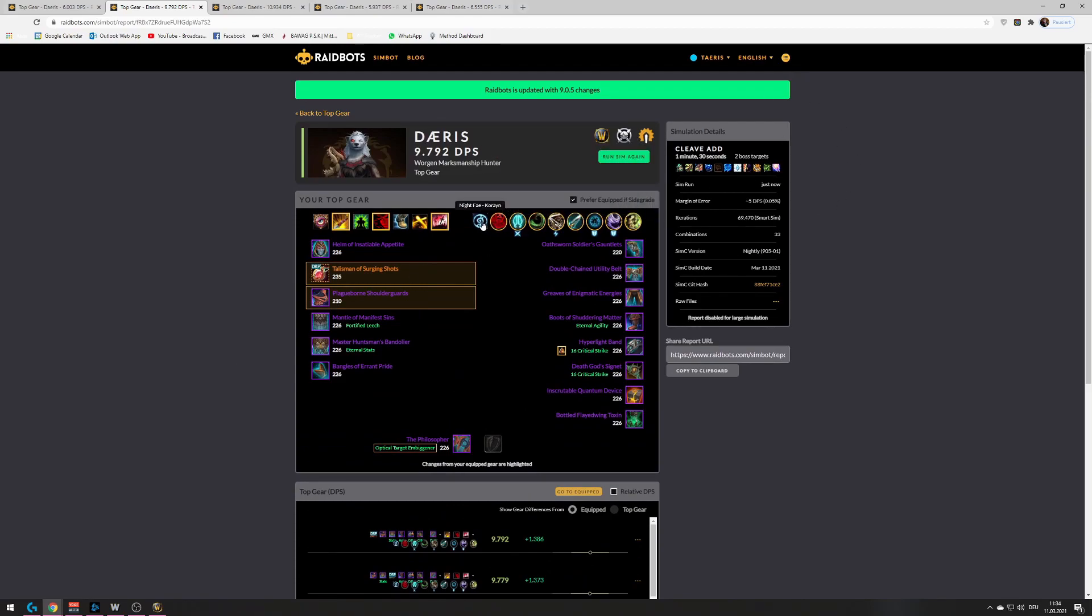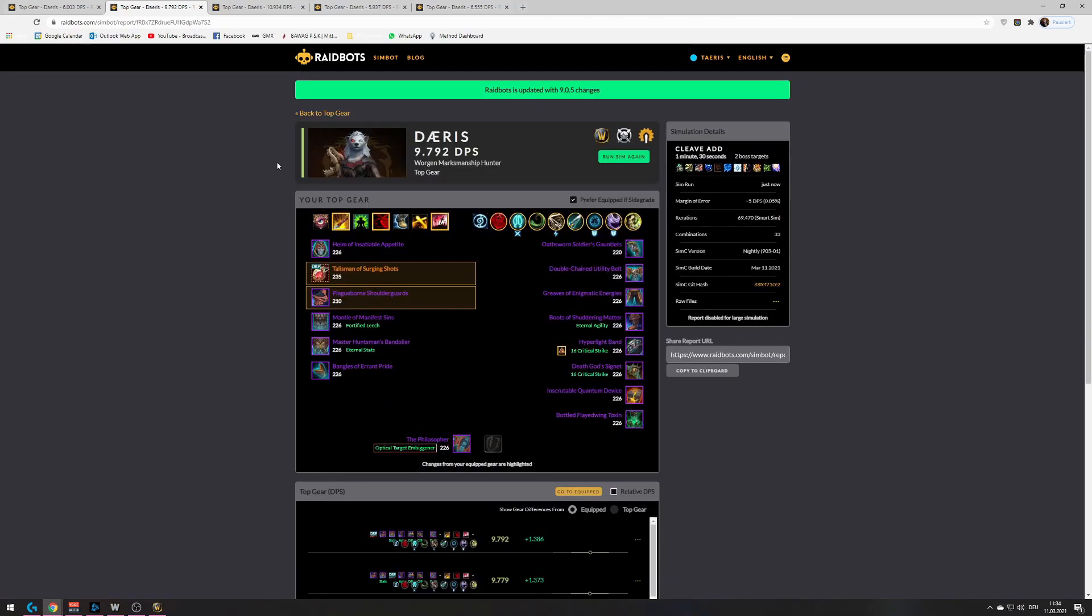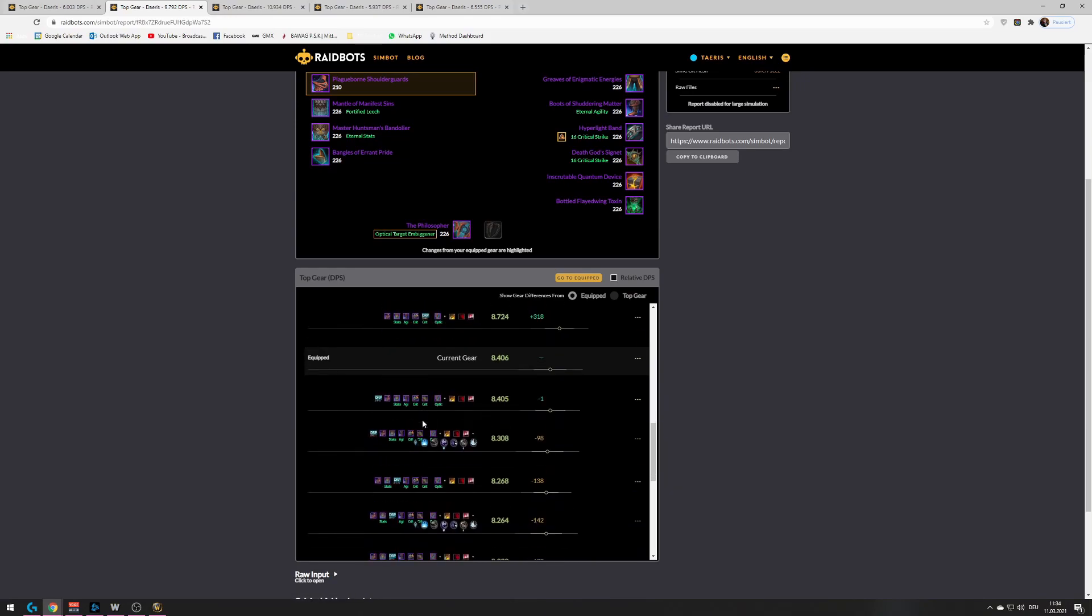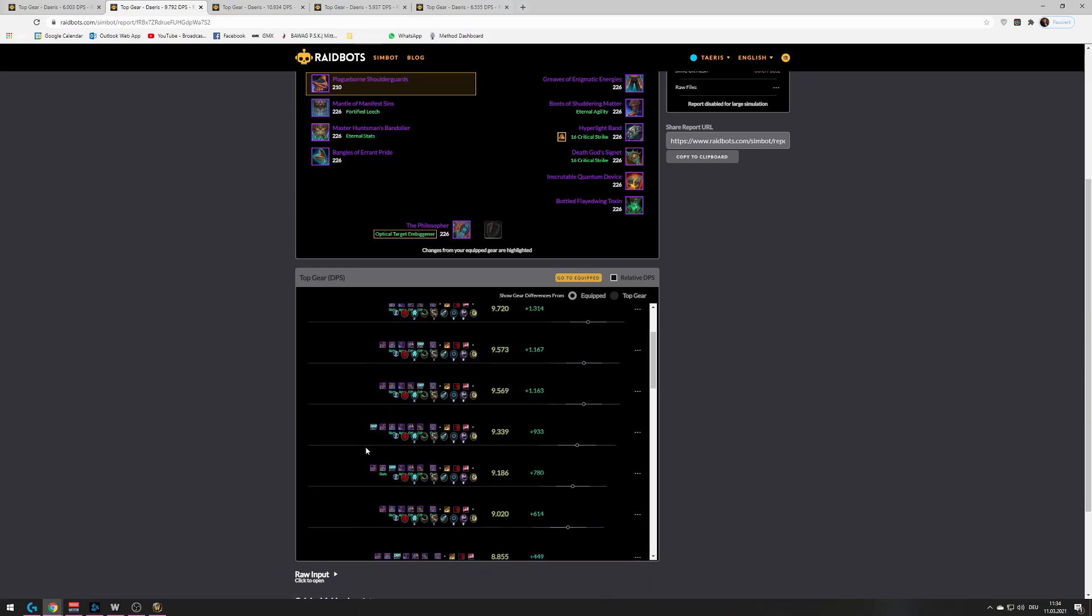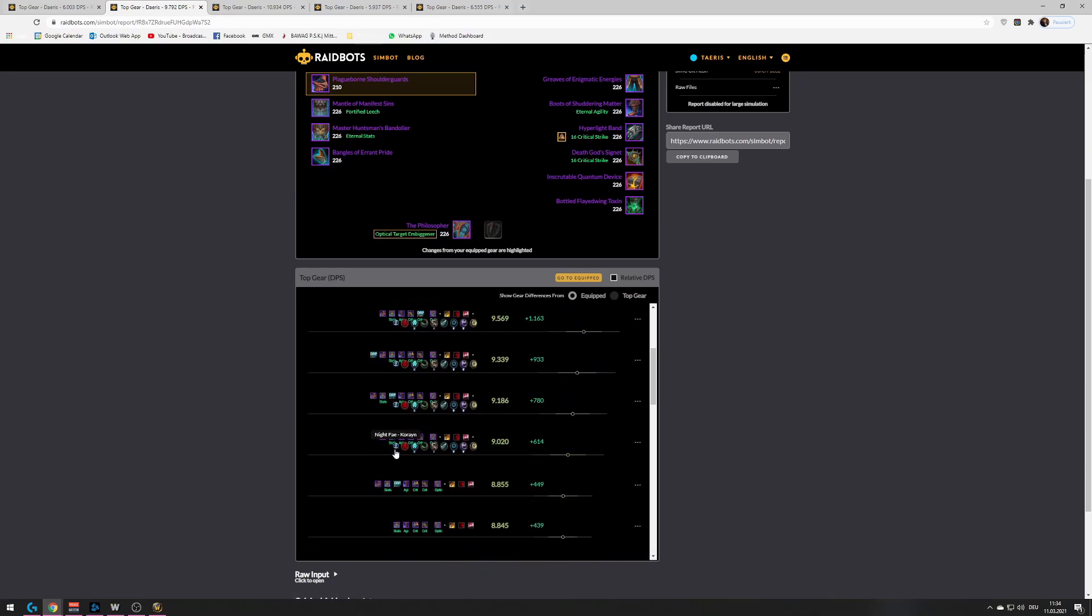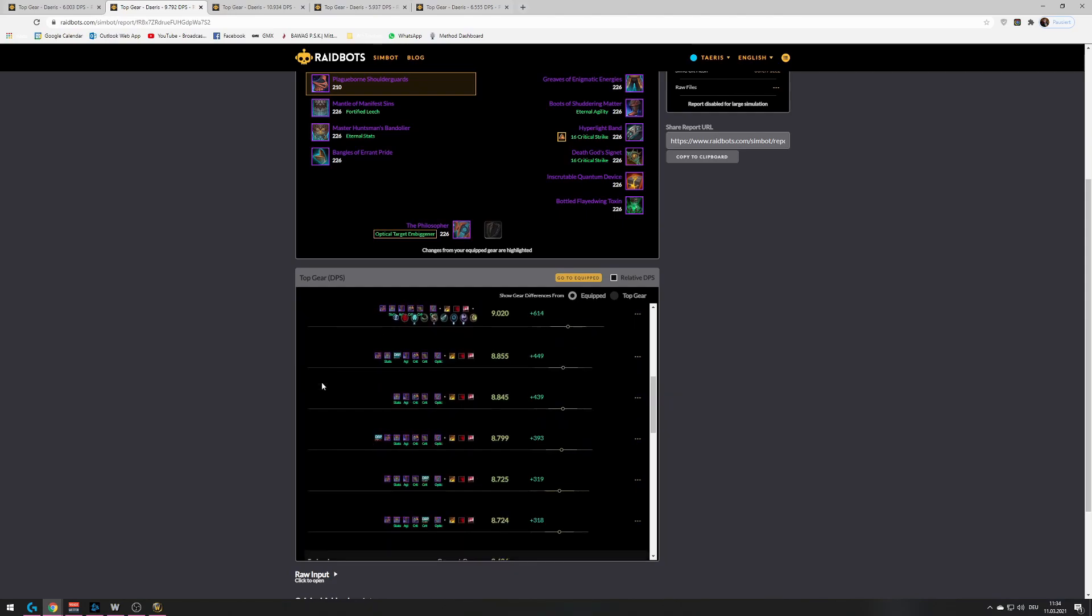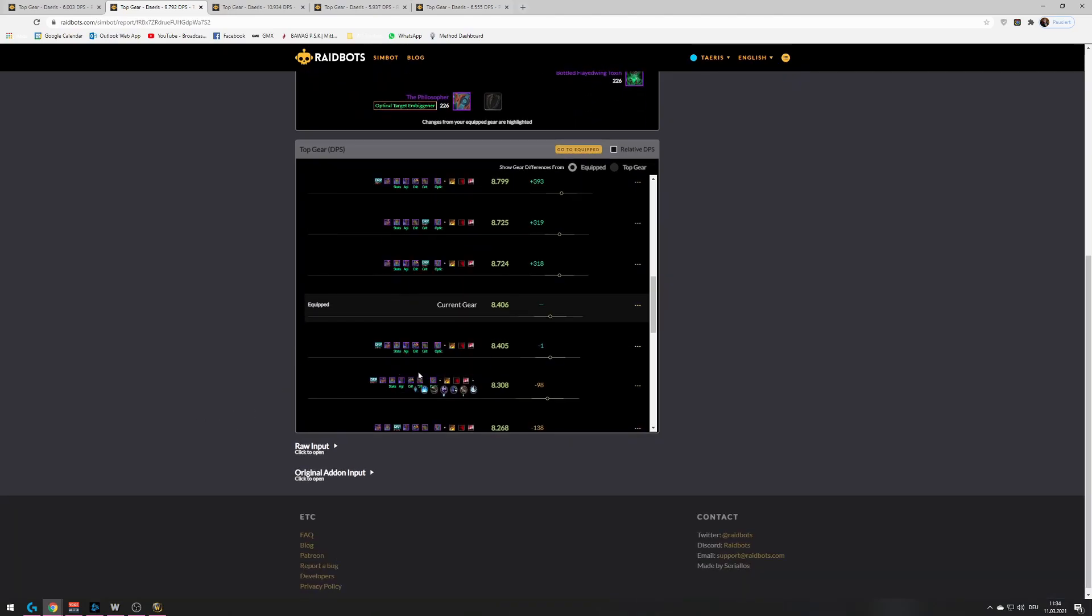But yeah, if you do the AOE sim with Kyrian, you can... Wait, what? That's not Kyrian, that's Corian. Oh no! What did we do? Okay, here's the Kyrian sim, I think. Yeah, there's the Night Fae. Okay, here's the Kyrian sim.